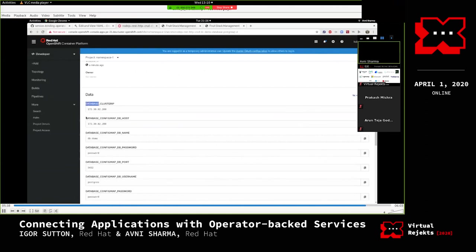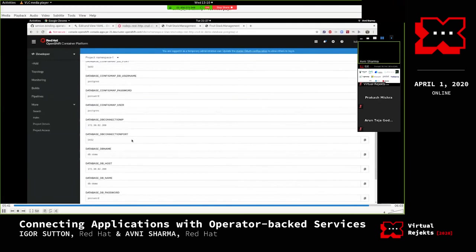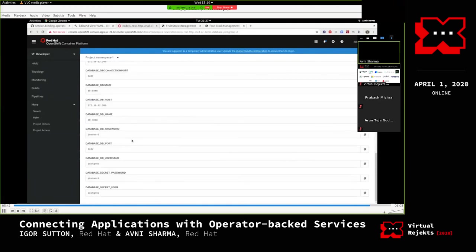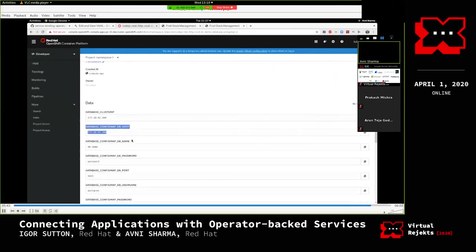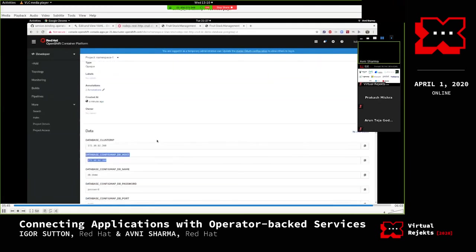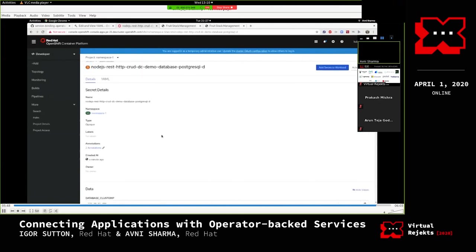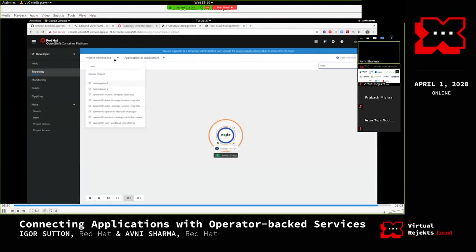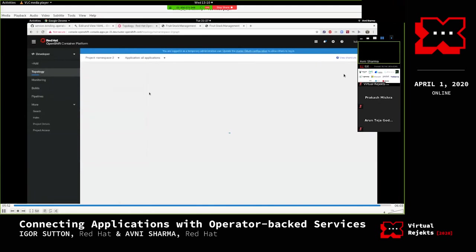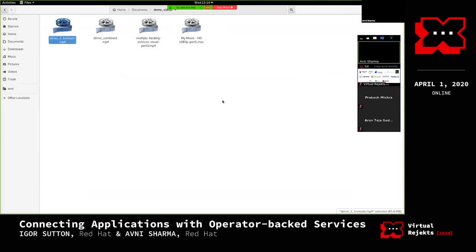Revealing the values in the secret shows: cluster IP, config map, dbhost, username, and everything as environment variables. That concludes the demo.